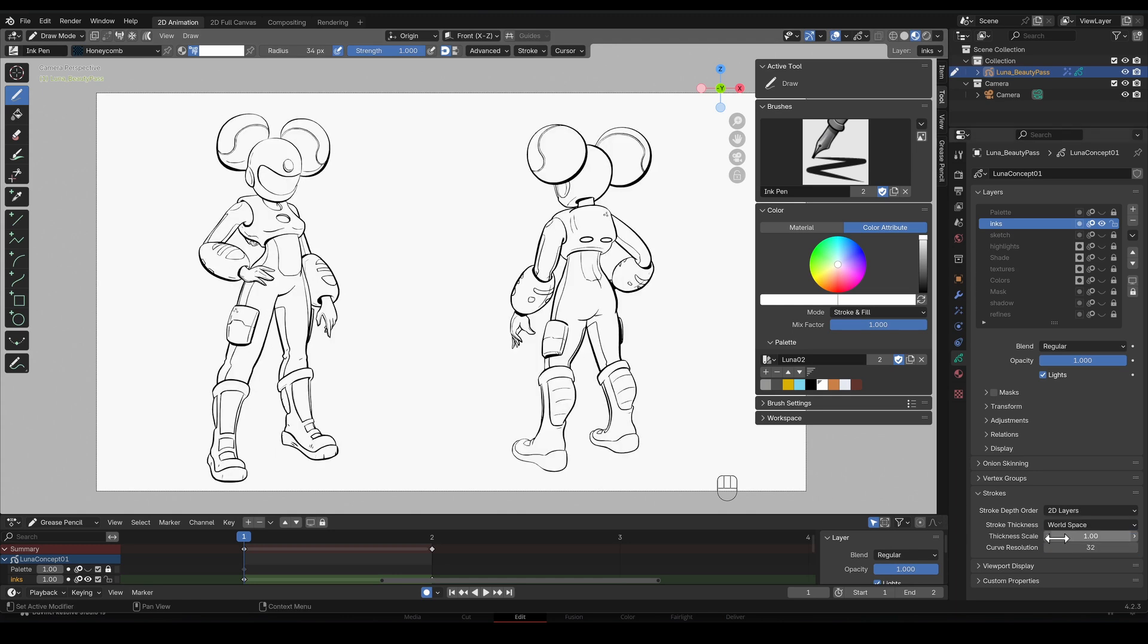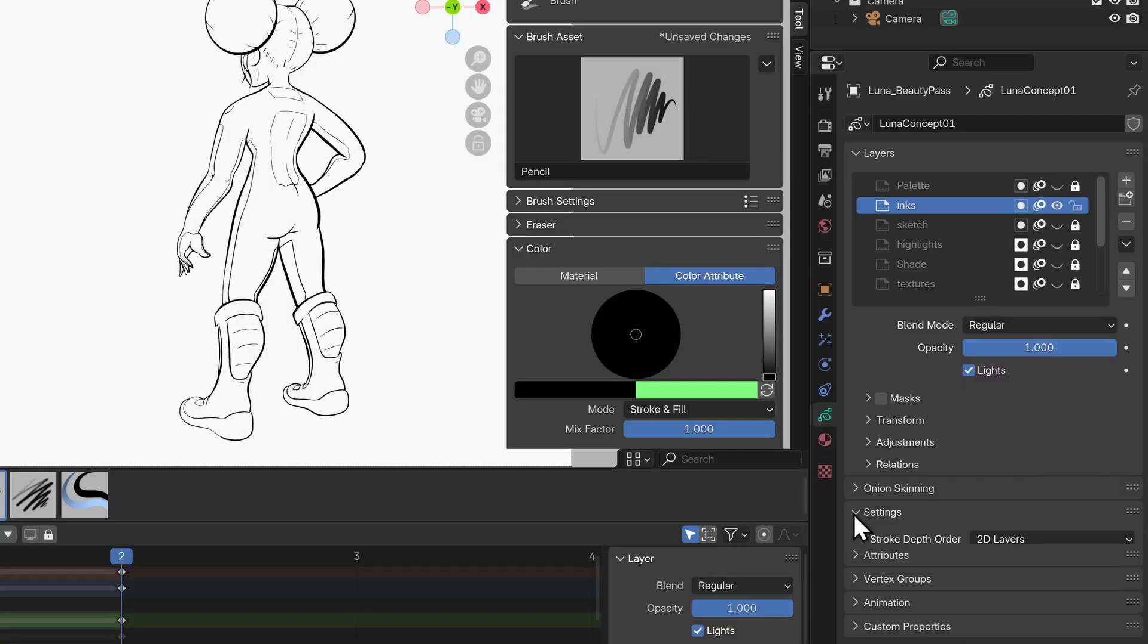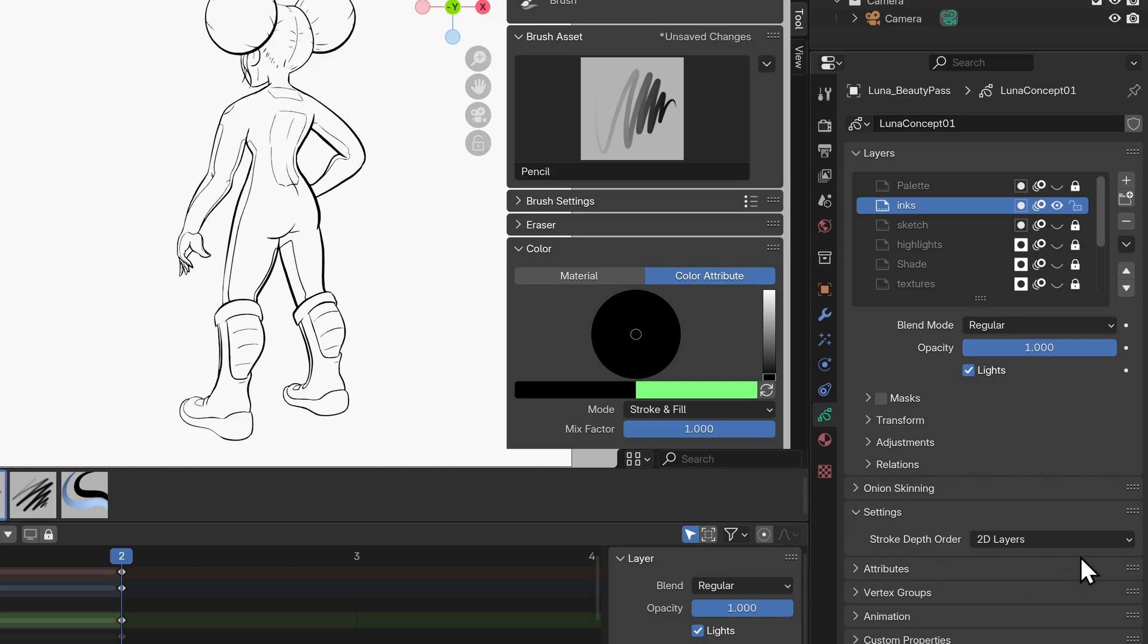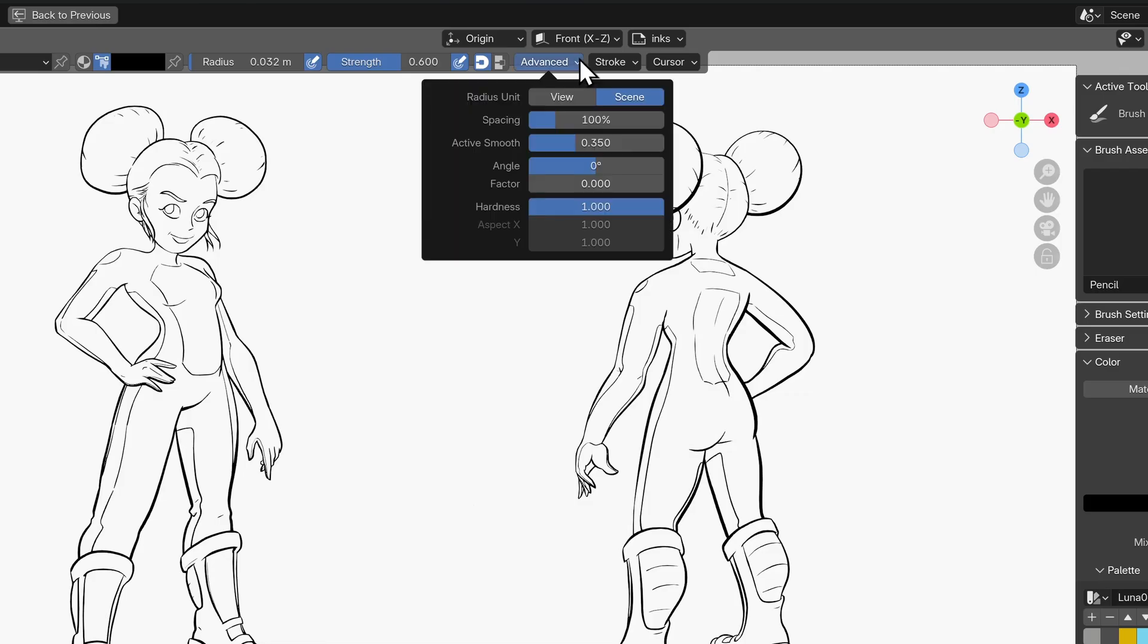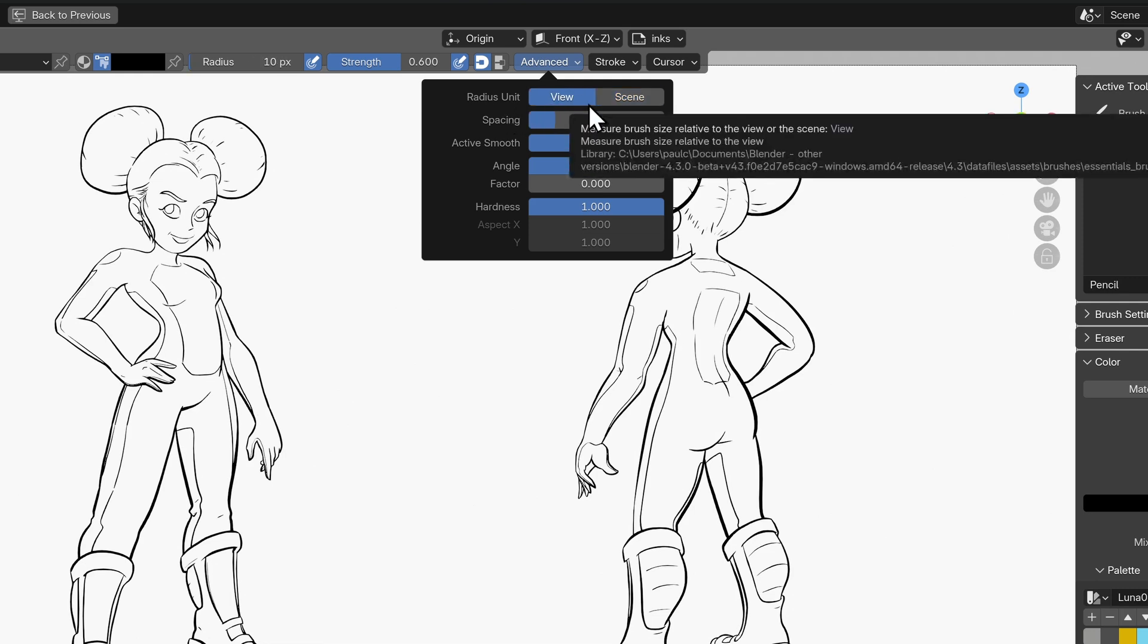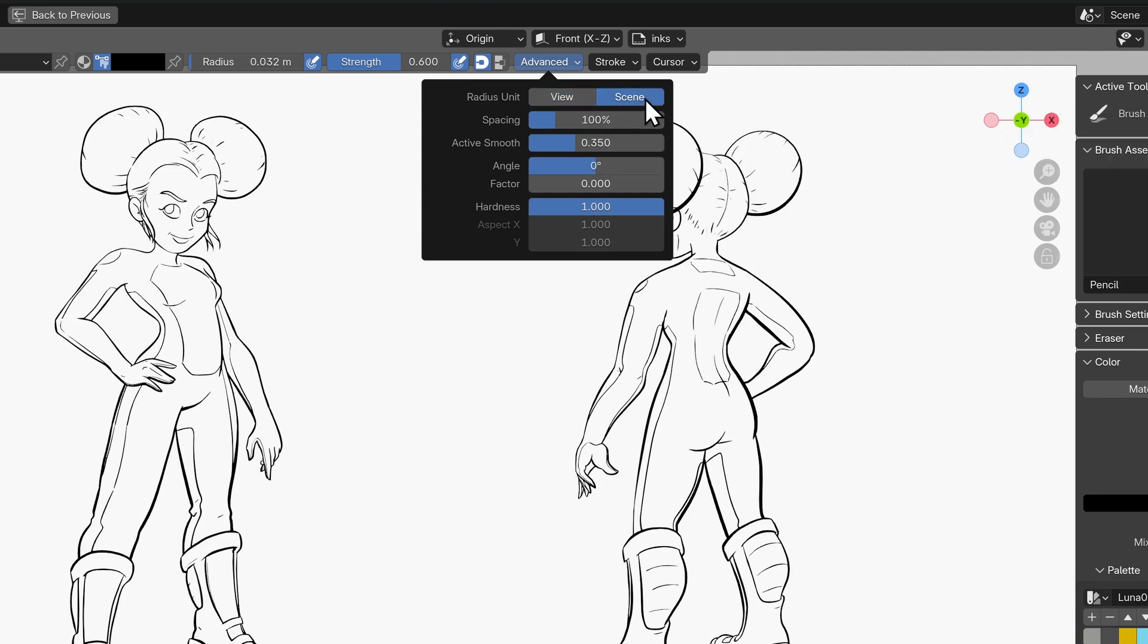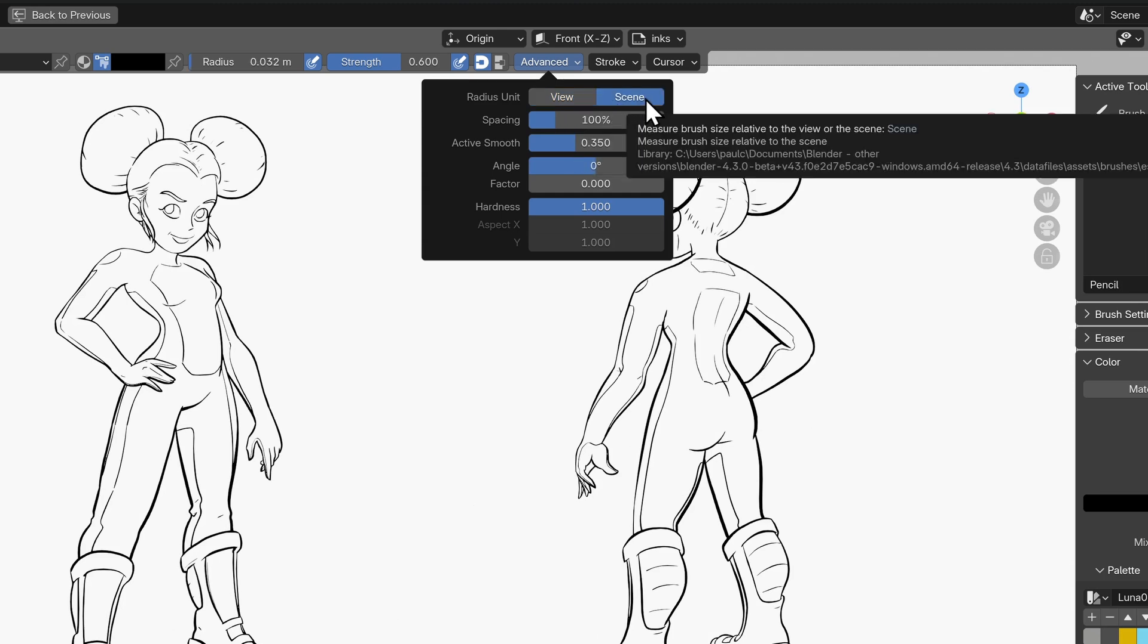So to fix this stroke thickness was removed and renamed radius unit placed under the brush advanced settings. You can now set this radius to view in which the radius will be measured in pixels relative to your screen or scene in which the radius will be measured in whatever world units you've chosen as your scene default.